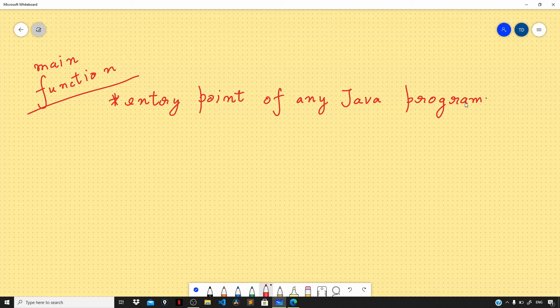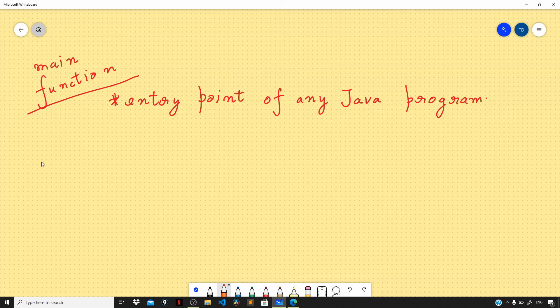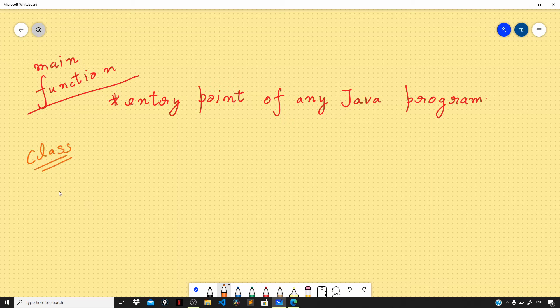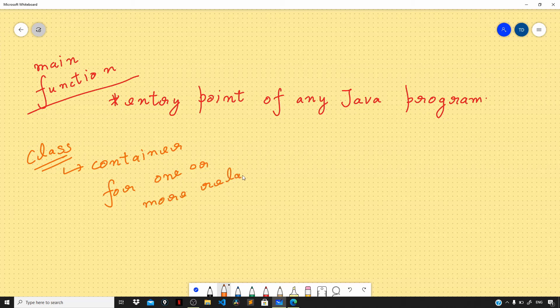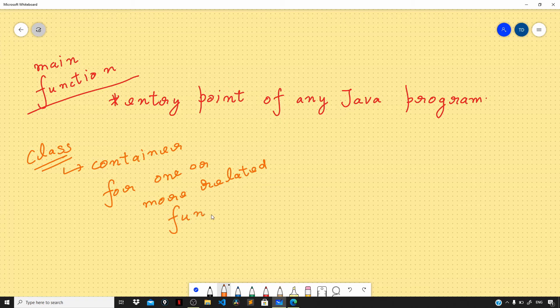In Java, unlike other languages like C++ and C where the main function can exist on its own - I just mentioned class, so what is a class? Let us go over what a class is in brief. A class is a container for one or more related functions.